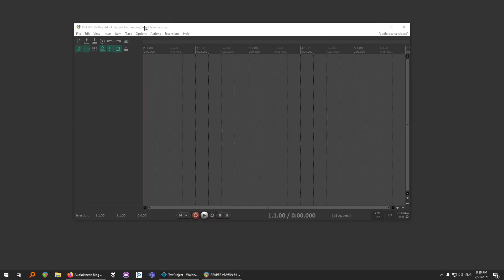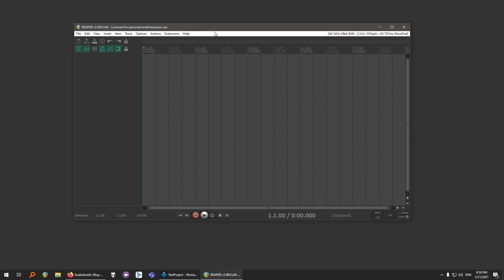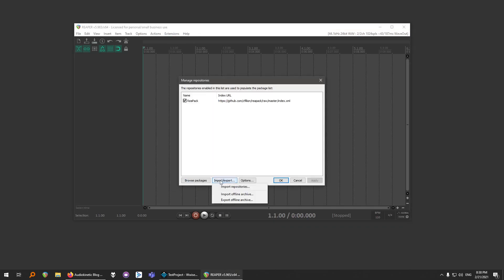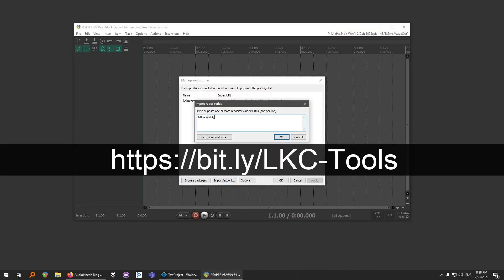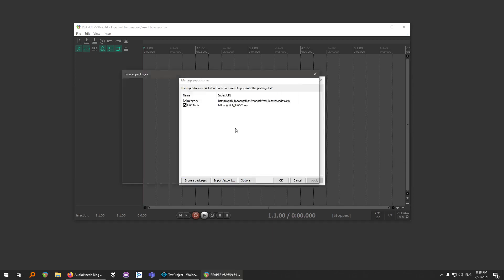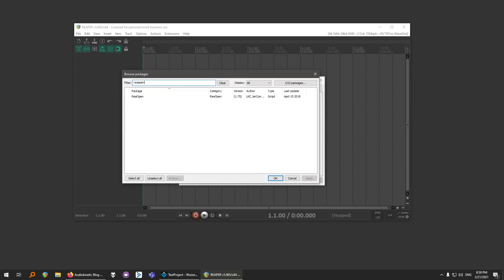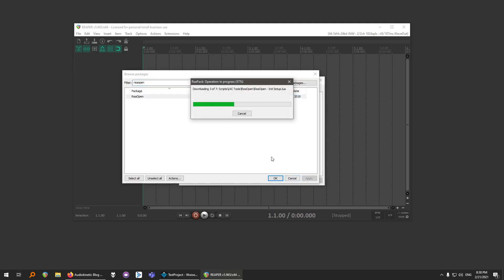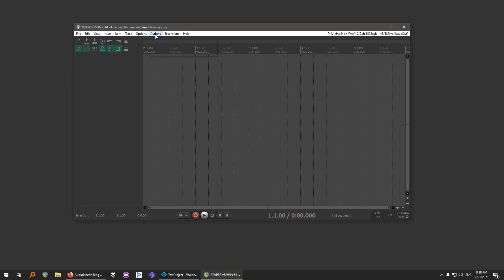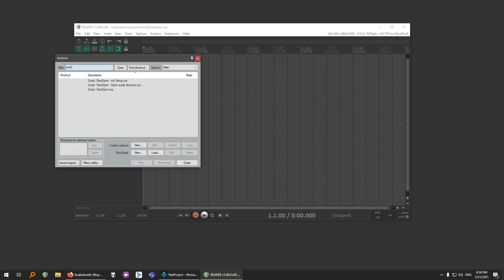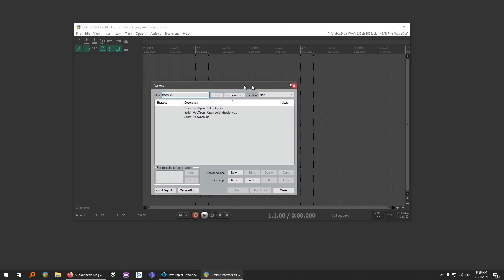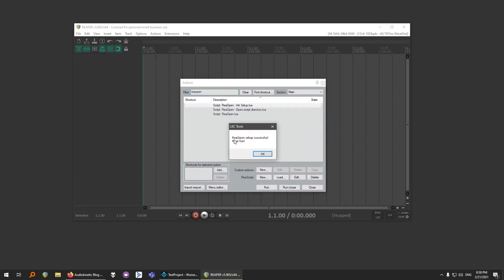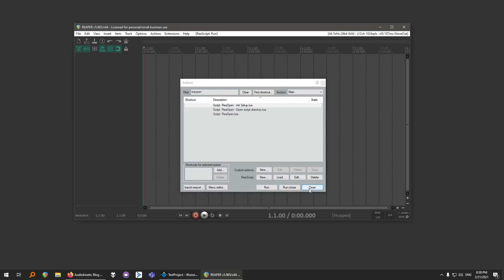Installing Reopen is very straightforward. You need to have Repec, and then add this repository. Inside search for Reopen. And install the latest version. Apply. And then go to actions. Reopen. And you have three actions. First, you need to run this init setup. Then run it. And Reopen setup successful. Have fun.